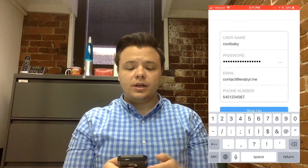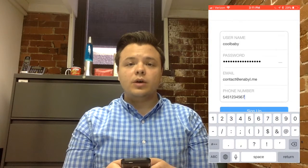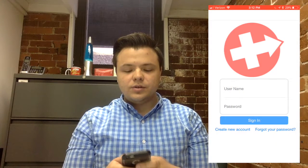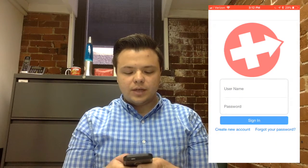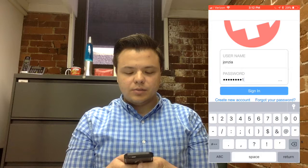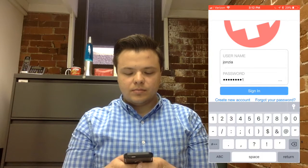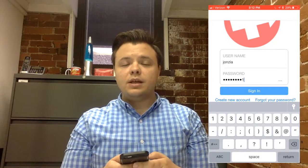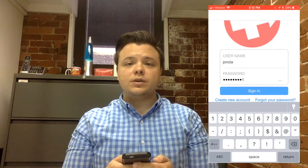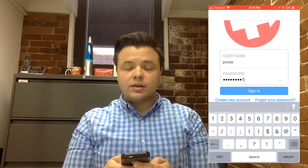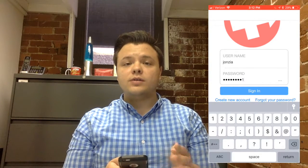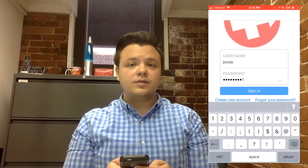Once you have created your account, go ahead and log in. Enter your username and your password and then click the blue Sign In button. If at any point in time you forget the password linked to your username, go ahead and click the Forgot your password button, also located under the Sign In button.